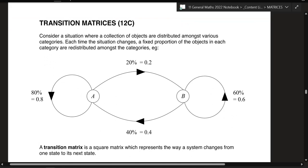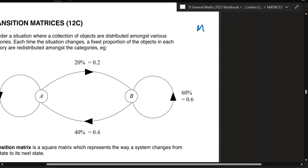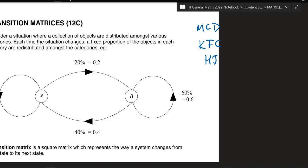Consider a situation where a collection of objects are distributed amongst various categories. Each time the situation changes, a fixed proportion of objects in each category is redistributed among categories. For example, imagine you all decide on what junk food you want to eat tonight — you've got three options: McDonald's, KFC, and Hungry Jack's.